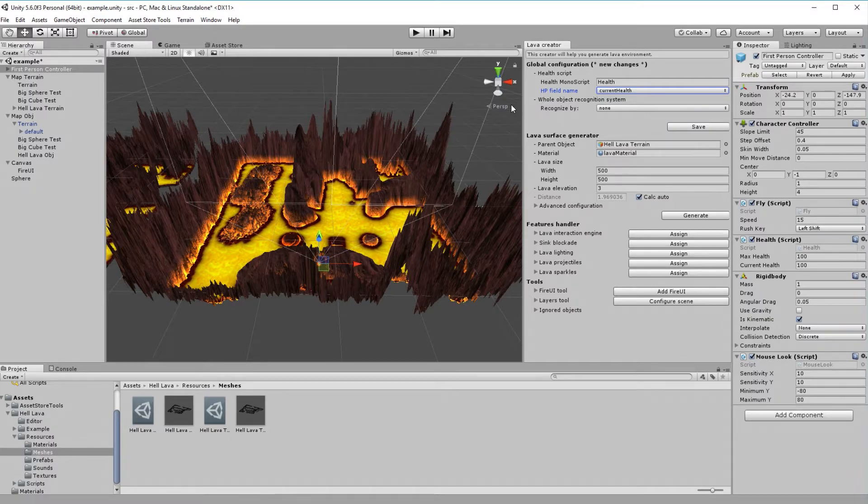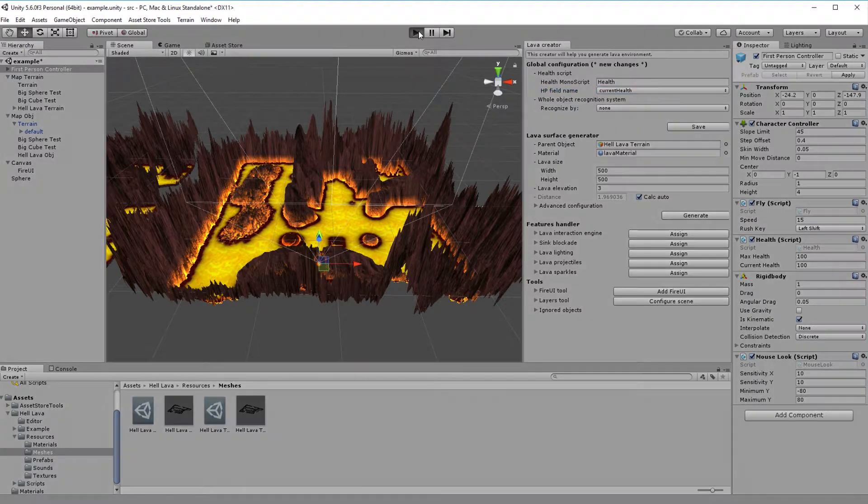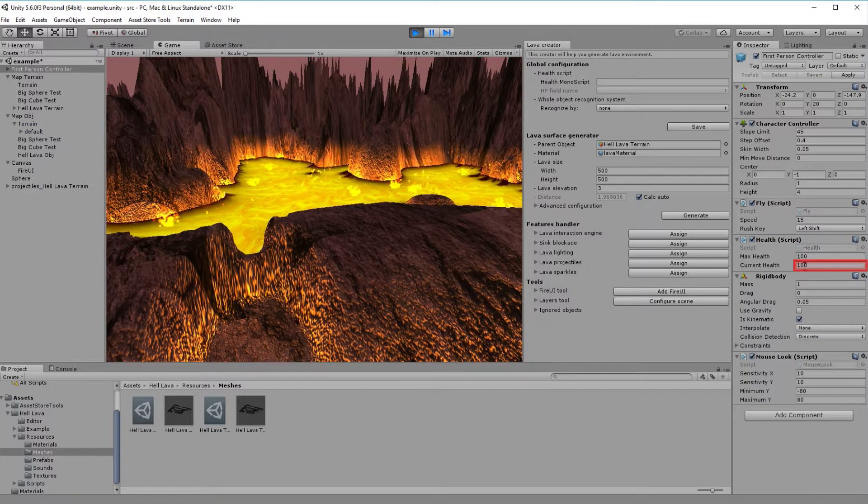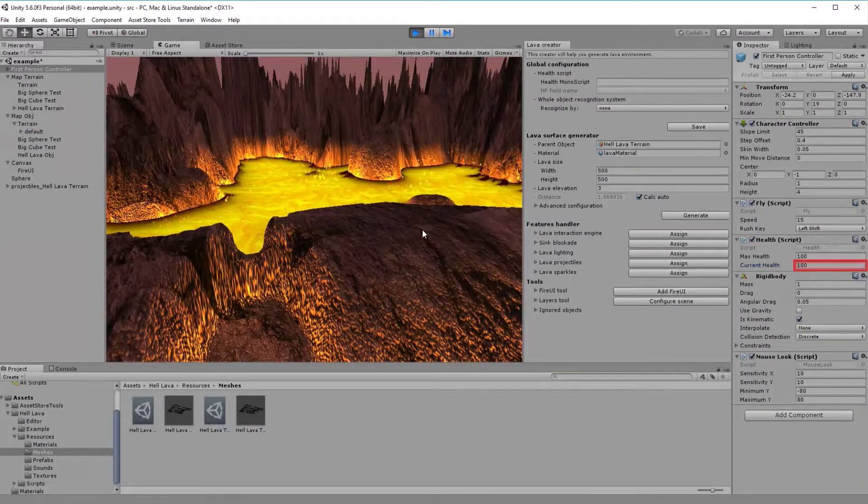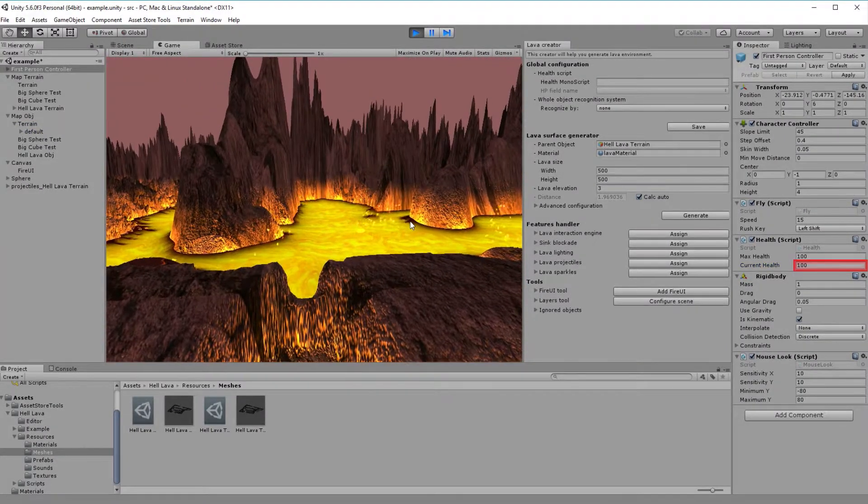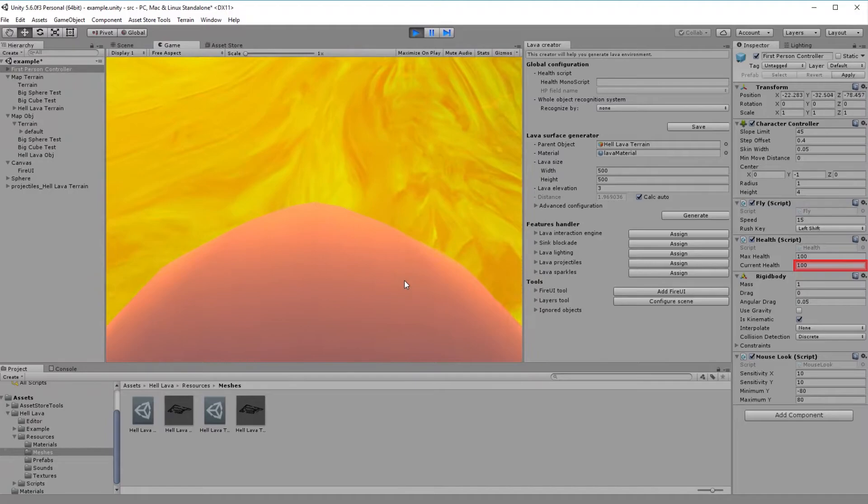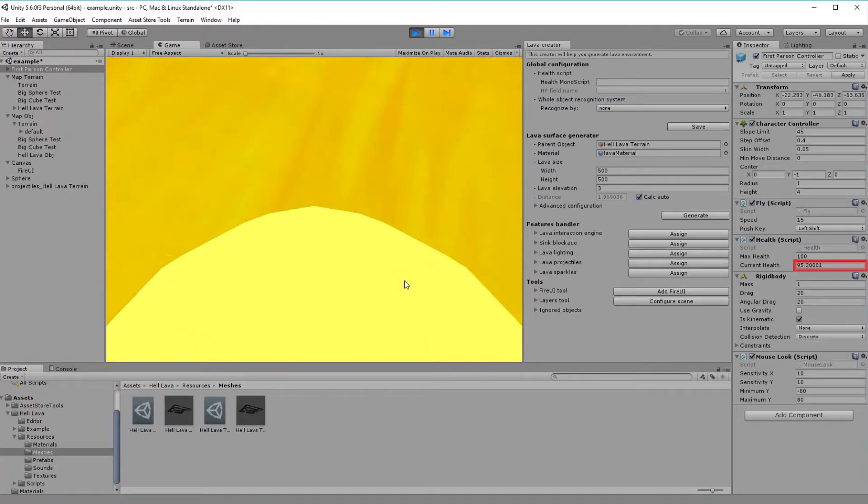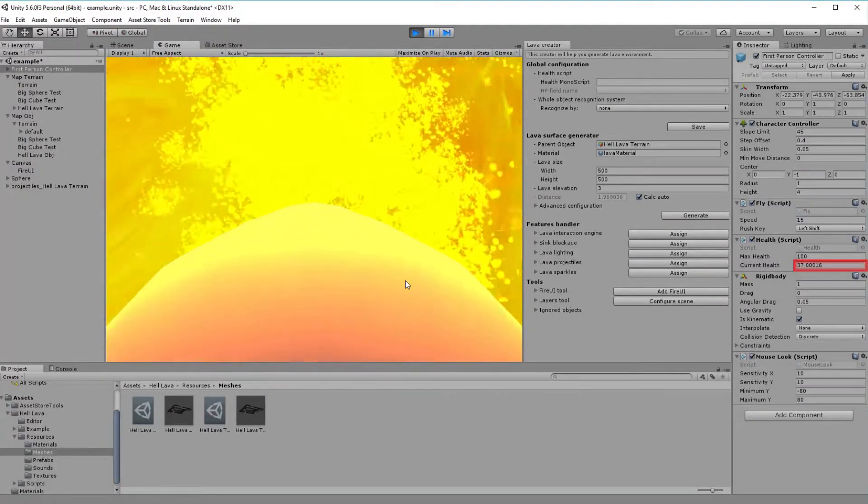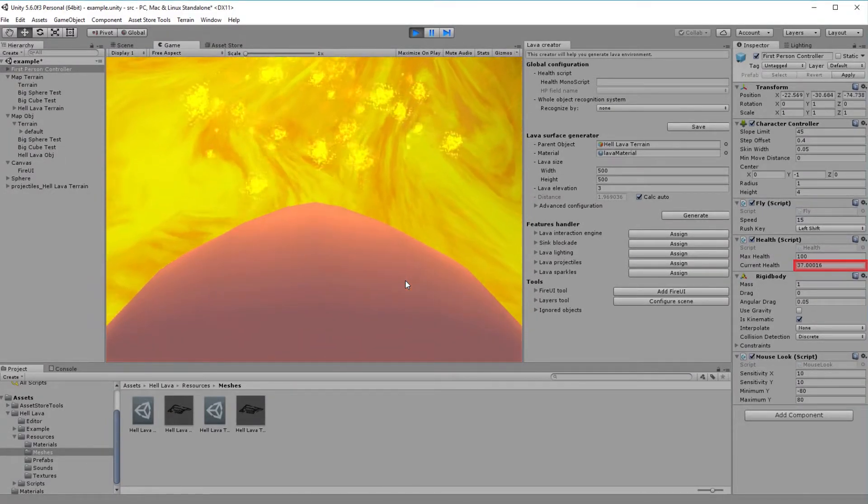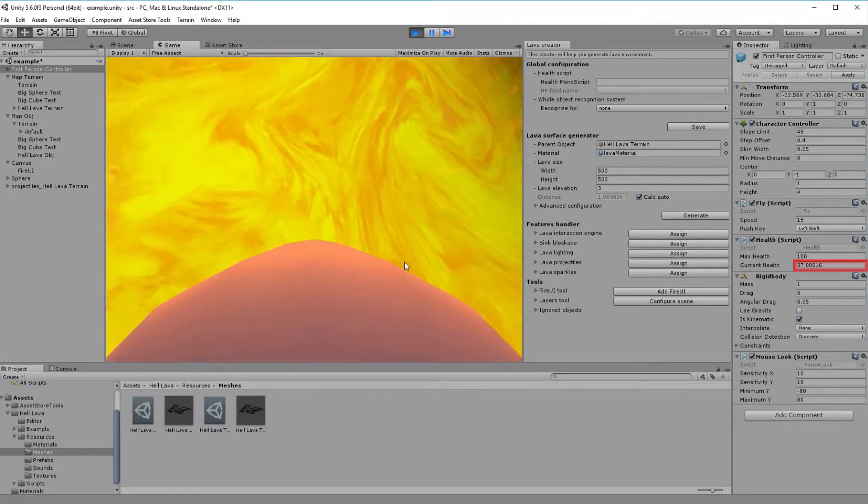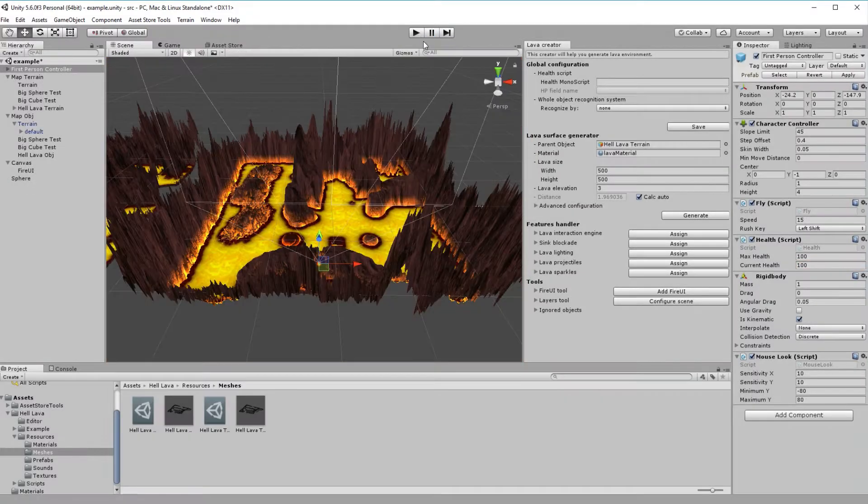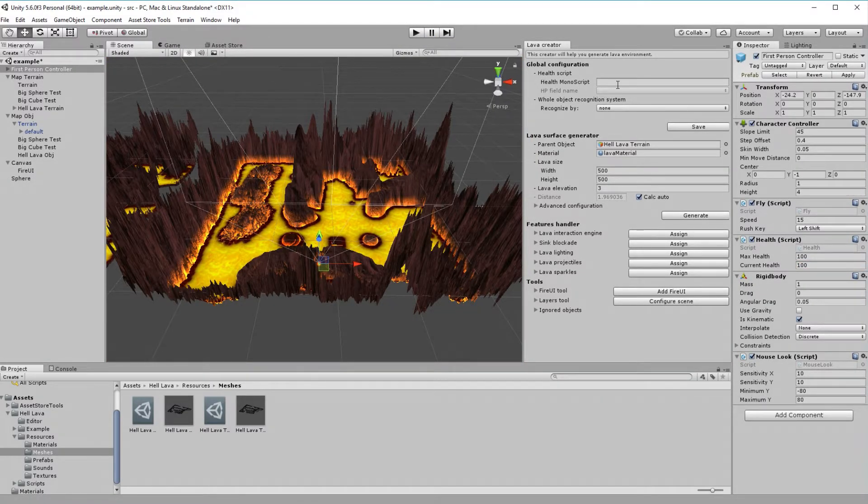Let's select it. We will now see how this affect our character. Please pay attention to the current health field value as we immerse into lava. As you can see, current health is decreasing by the configured in creator value over one second. By default, it's 30 points per second.